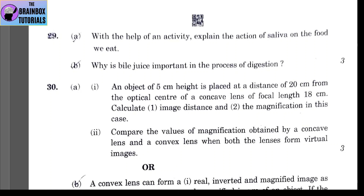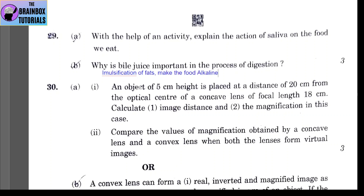Question 29, Part B: why is bile juice important in the process of digestion? There are two importances. First, it does emulsification of fat — it converts larger fat globules into smaller fat droplets. Second, it makes the food alkaline, so that pancreatic enzymes can easily work on it.